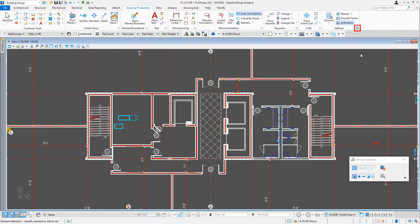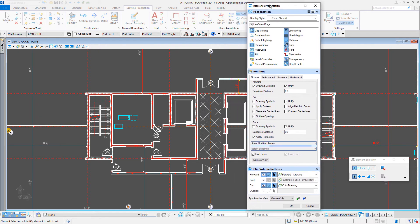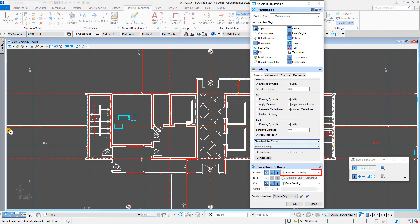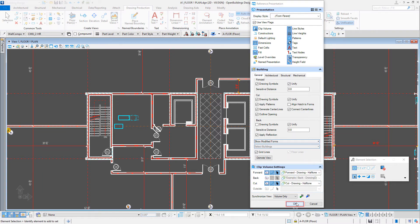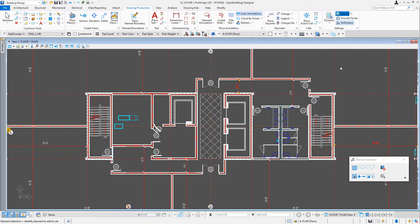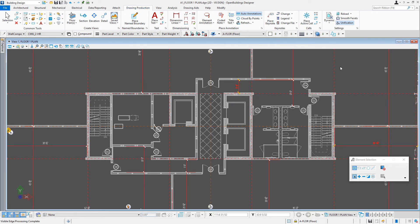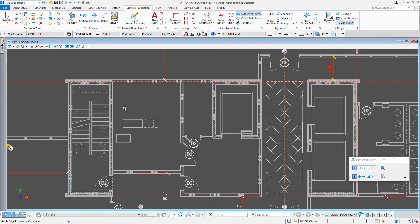Let's go back to our presentation and see what those look like. Setting both the forward drawing halftone and cut drawing and reloading — you see how it makes everything that gray tone, giving you that halftone background drawing. But be aware it does override everything: you'll notice our centerlines have been changed, our hatch patterns are changed — everything gets re-symbolized when you use those display style overrides.